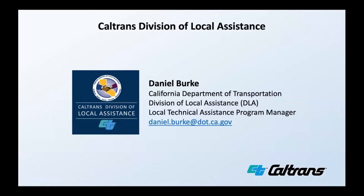My name is Daniel Burke. I'm from the Caltrans Division of Local Assistance. I'm the local technical assistance program manager, and I'm also joined today by Sherry Graham. If you have any training ideas that you would like to see the Caltrans Division of Local Assistance provide for our over 600 local public agencies and tribal partners, please email me at the link below.